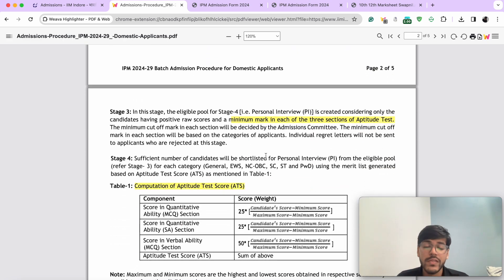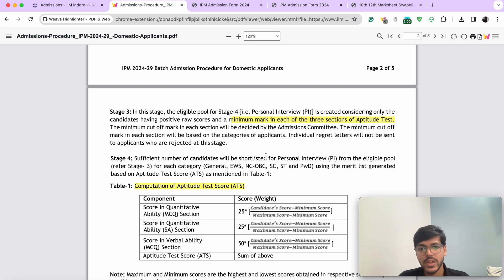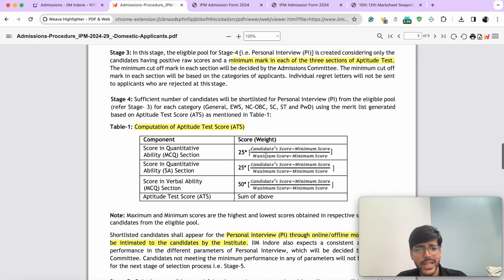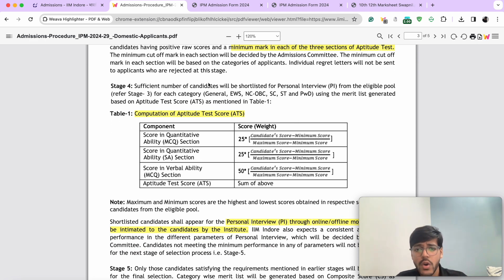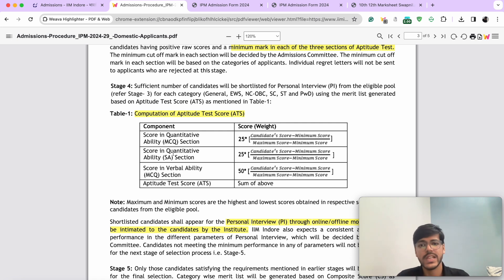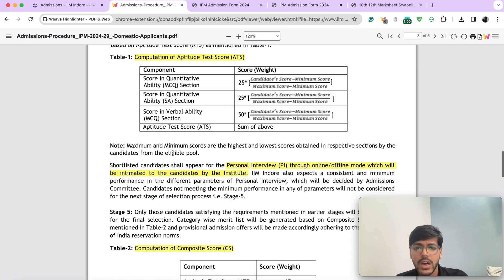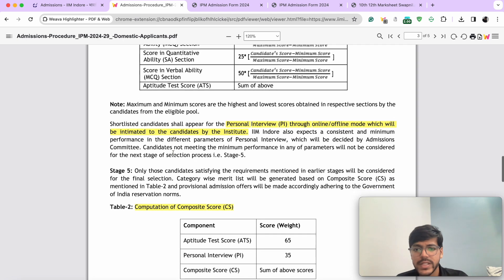In order to qualify for the interview, you need to score the minimum marks in each of the sections — there's a sectional cutoff, unlike IIM Rohtak or JIPMAT. Your marks are not taken as a raw score; they are then converted into ATS, which is Aptitude Test Score. If you want to know more about it, I've already made a video on the channel. You can have a look at it.